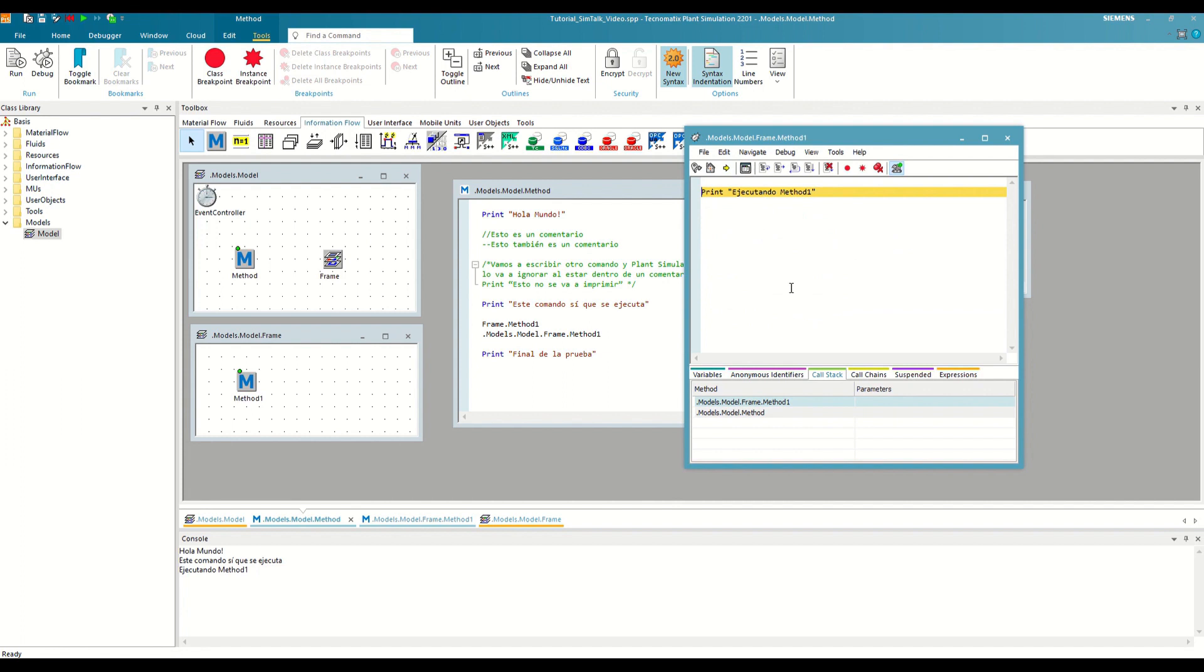Next, we have the Call Chains tab, which will show us if there are other call chains prepared to execute after the action, and the Suspended tab, where we will see methods suspended for a certain time. We will see the latter and the Expressions tab in future videos.